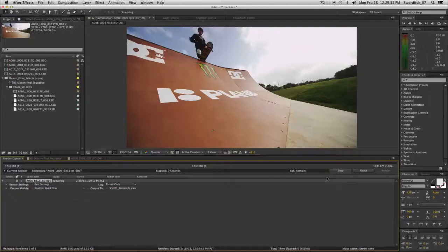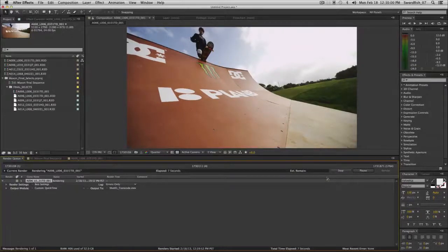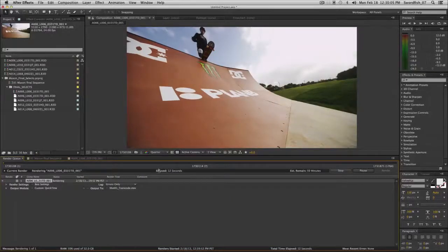Because this is such a big file and it's transcoding, it's going to take a while to get our final QuickTime movie. We'll let it crunch through and when it's done we'll come back and continue on to the next tutorial.